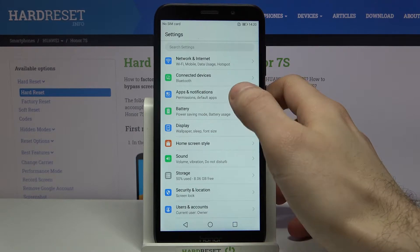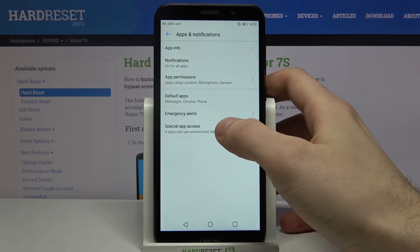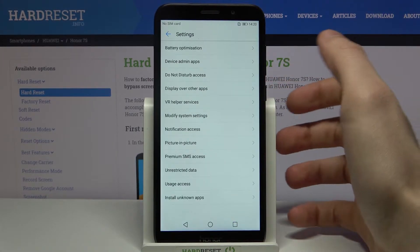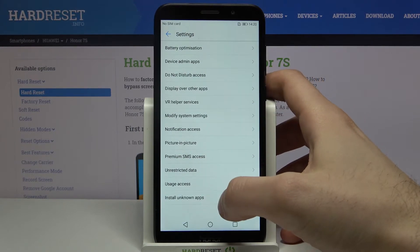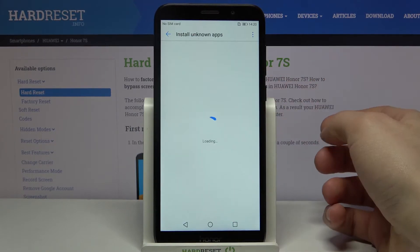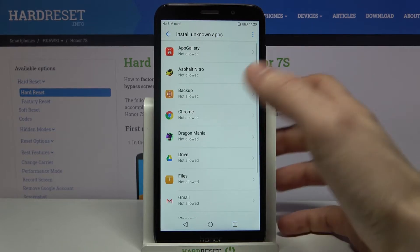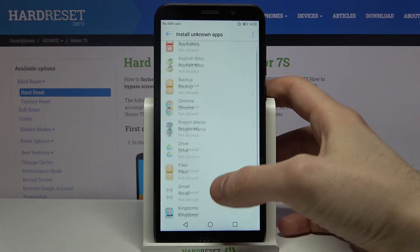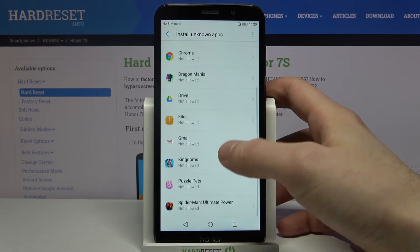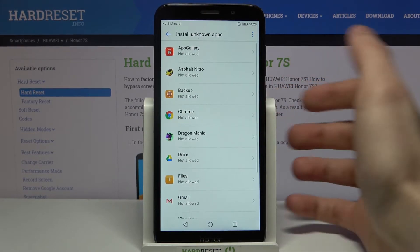Go to the App Identification section, then to Special App Access, and then Install Unknown Apps. Here you can select an app for which you want to grant access for installation from unknown sources.